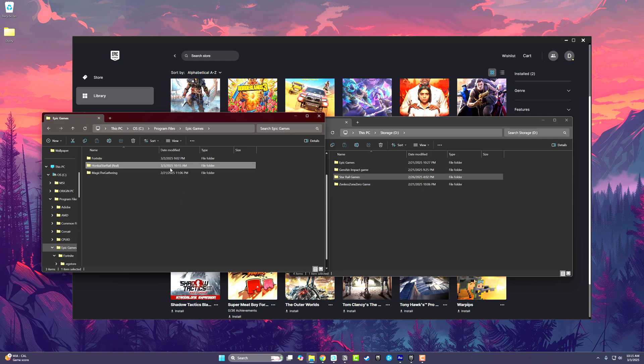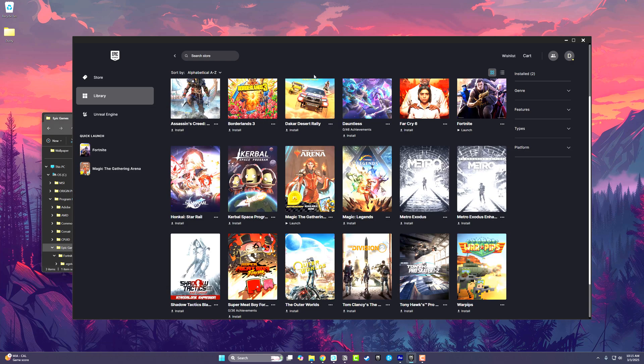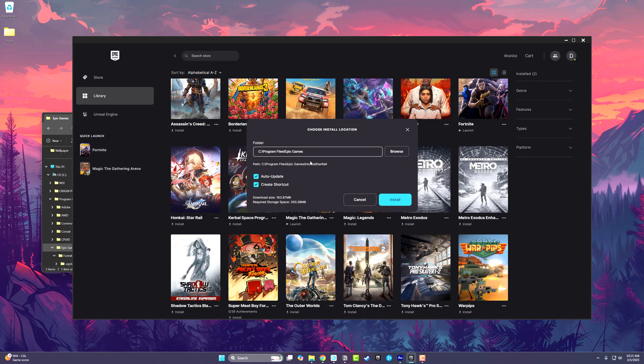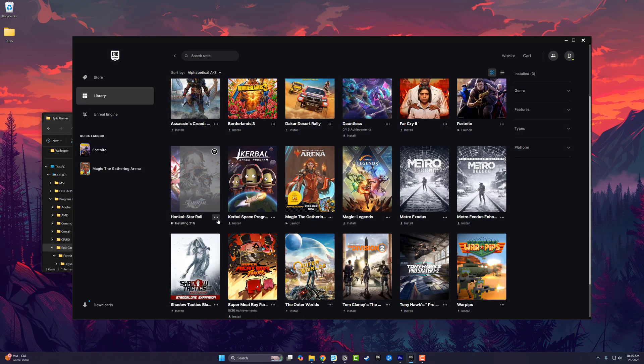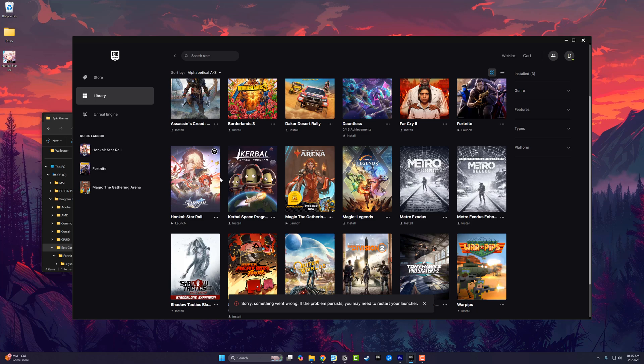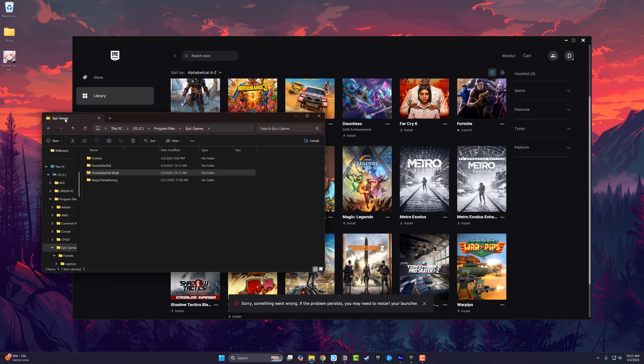Then go back to the Epic Games launcher and start the install for the game. Go ahead and install it. As you can see, it's going to confirm that. Then click the three dots and go to Cancel Install. That will cancel that install.